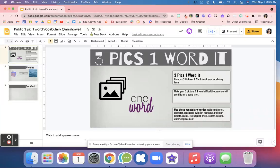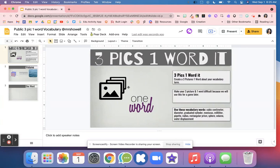This activity can be used for vocabulary words. It's called 'Three Pictures and One Word It.' What the students do is they're going to have three pictures and one word to describe their vocabulary term.